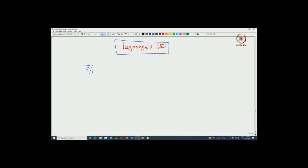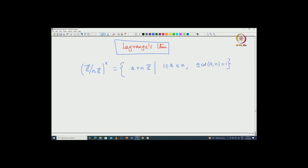Let us take ℤ modulo nℤ and then all invertible elements in this group. So, recall this is actually parametrized by: you can collect all A + nℤ, where A is between 1 to n and the GCD of A and n must be 1. Those are the numbers that are relatively prime to n — that is the parametrizing set for ℤ modulo nℤ cross.